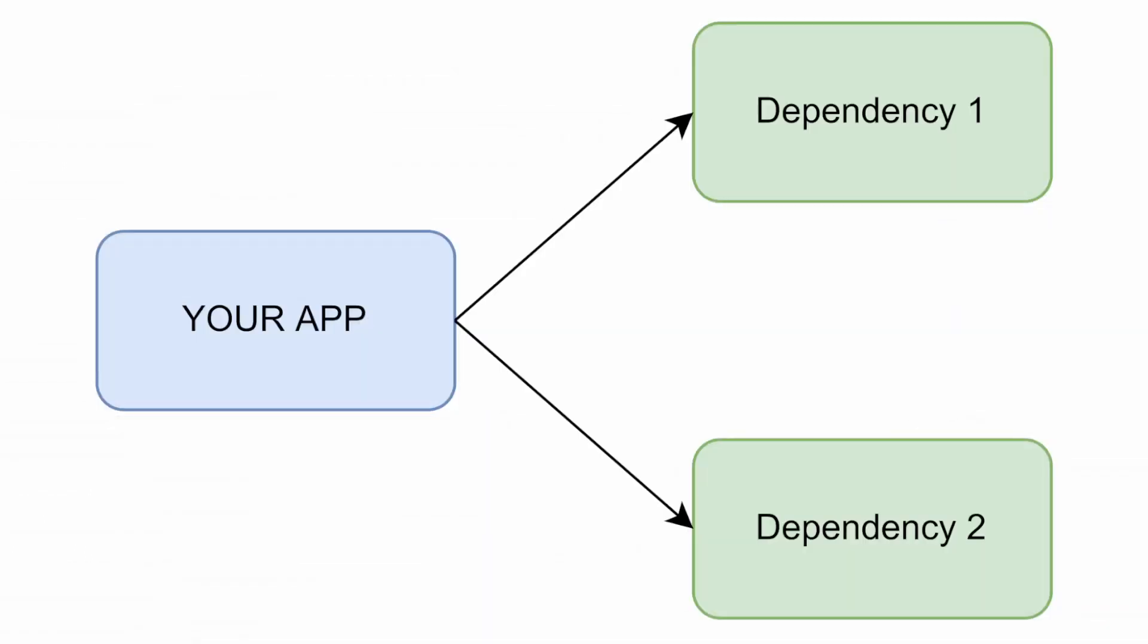In this graph we can see how your application has the dependency 1 and dependency 2 packages installed. So both libraries are dependencies of your application.